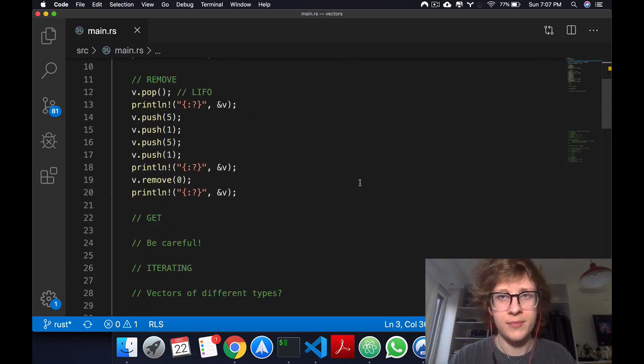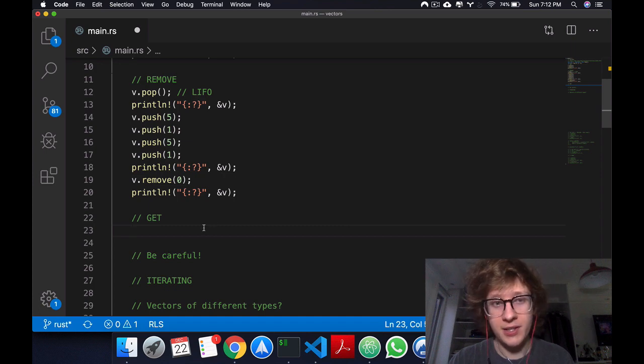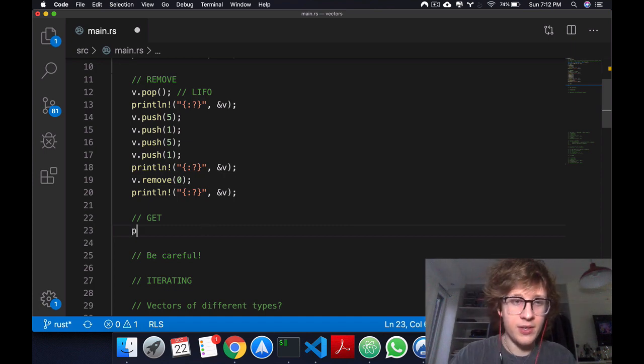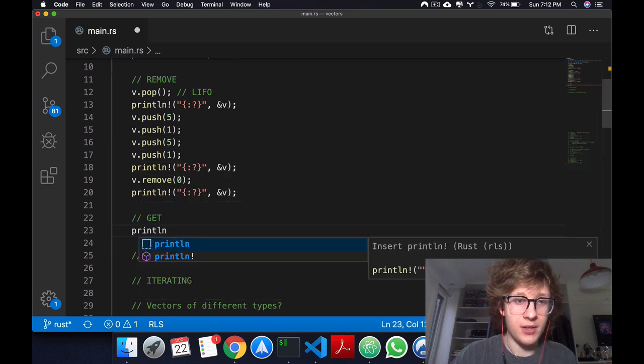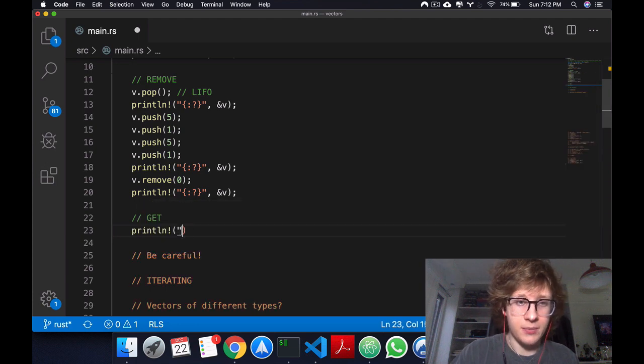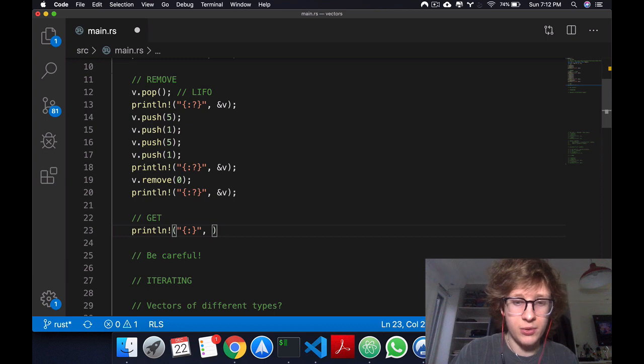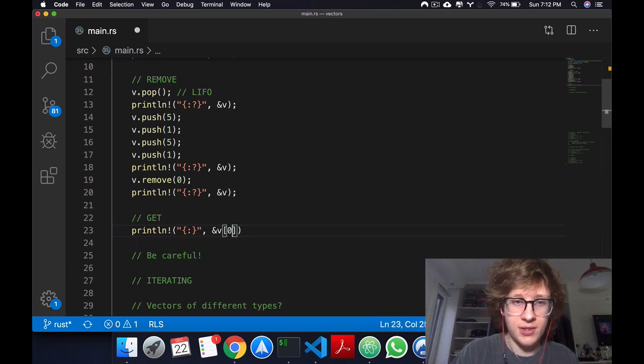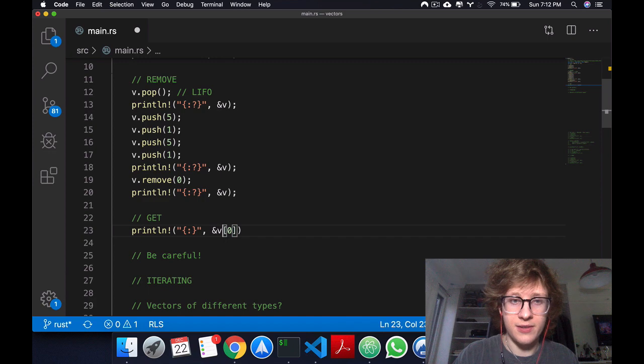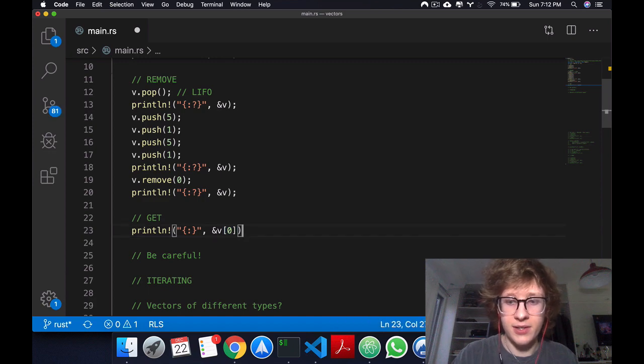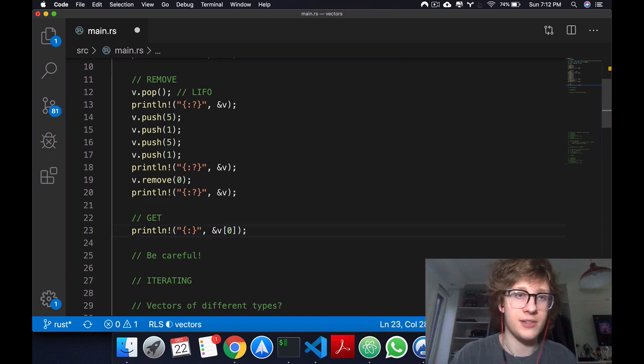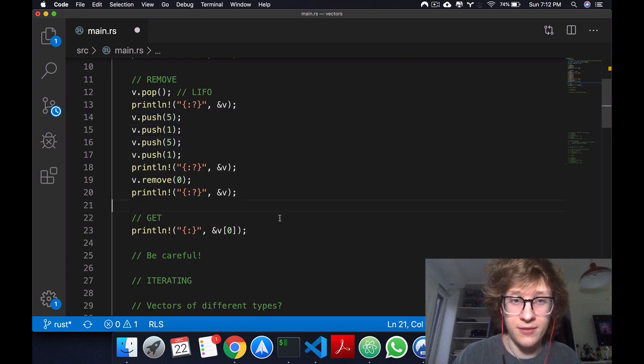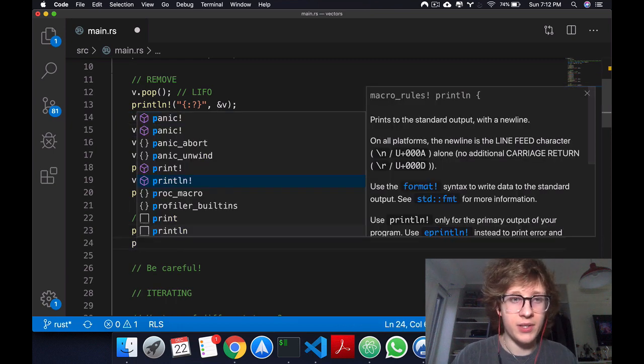There's two main ways you can get something in a vector. The first one is by using references. What I mean by that is you can just come here and, much like you do in arrays, you can just say v and then inside square brackets the index of the element you want to access. In this case, it would return 5.